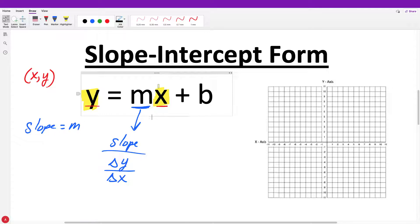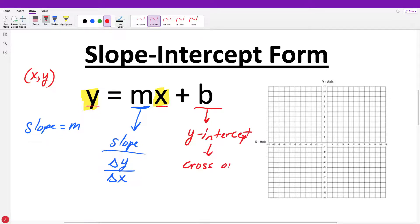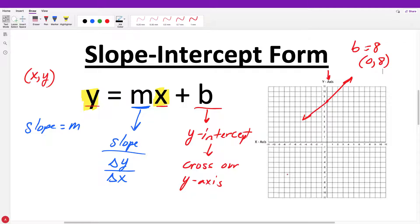The m and b are going to be numbers that you'll see in the equation. This b — what does it represent? We didn't talk about any b's. Well, b is our y-intercept. Our y-intercept is where we cross our y-axis. So wherever we cross the y-axis, that is our y-intercept. If our line crosses at eight, the b is equal to eight, because that is where it crosses our y-axis, and it would be the ordered pair zero comma eight, because when we cross our y-axis our x is always zero.